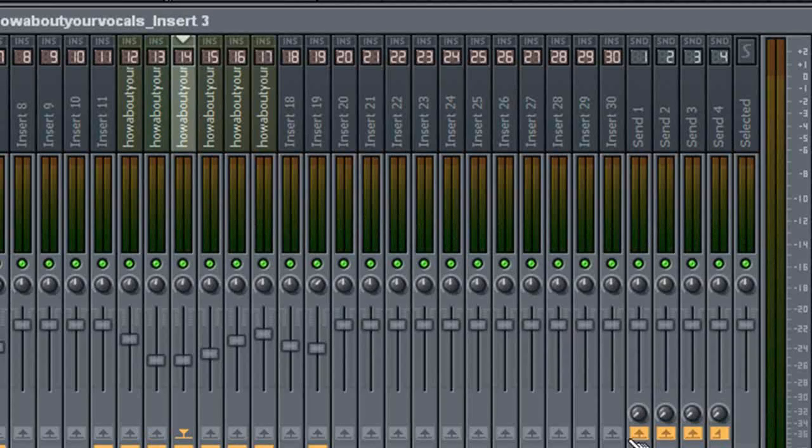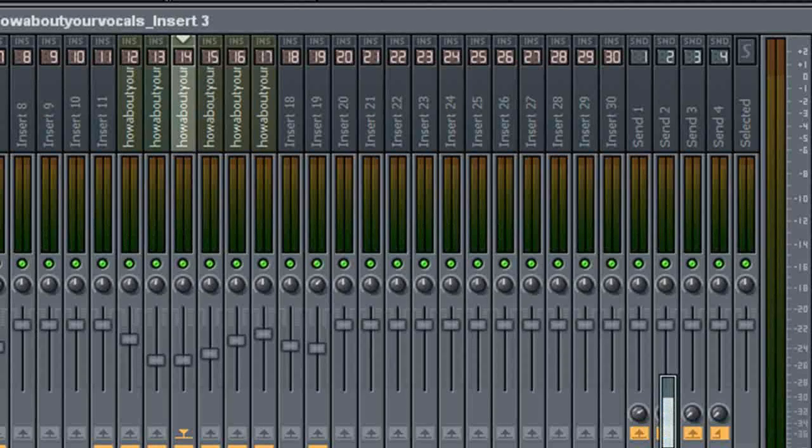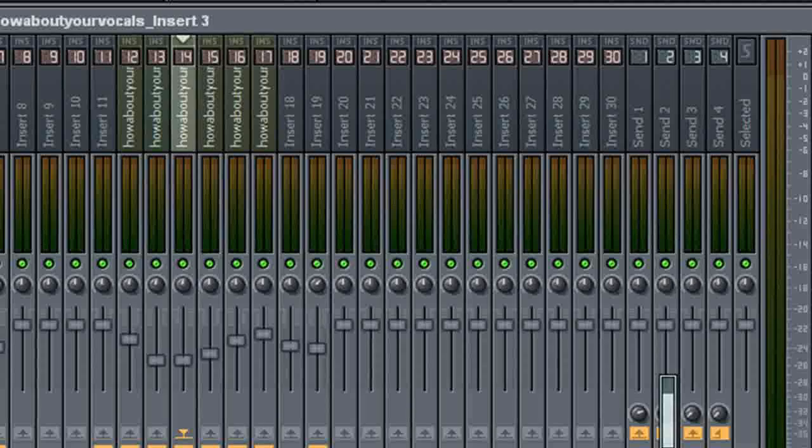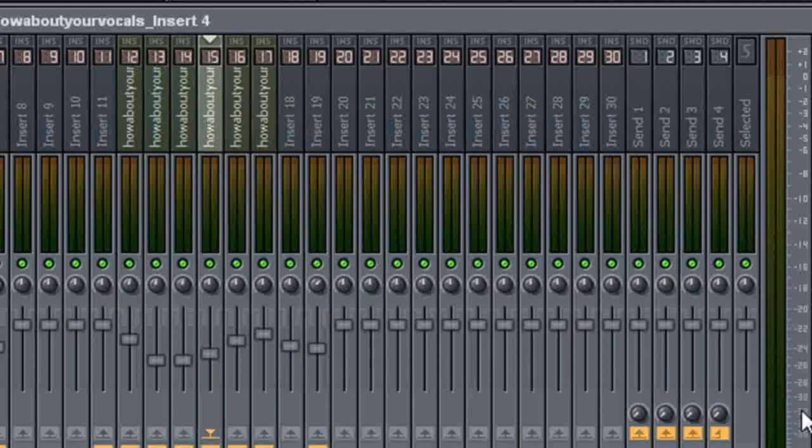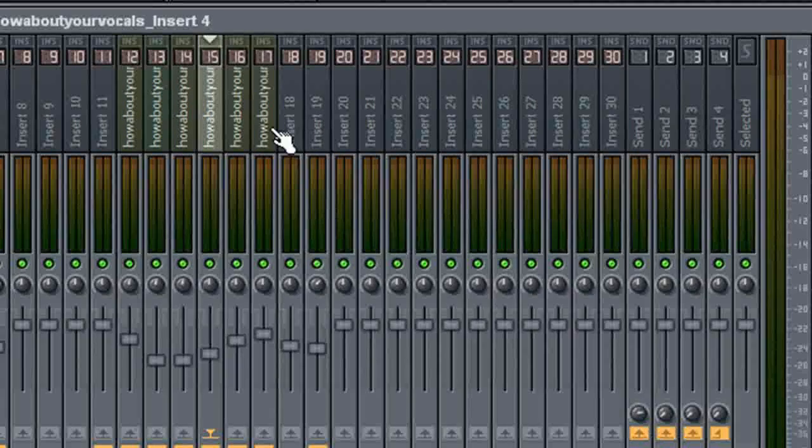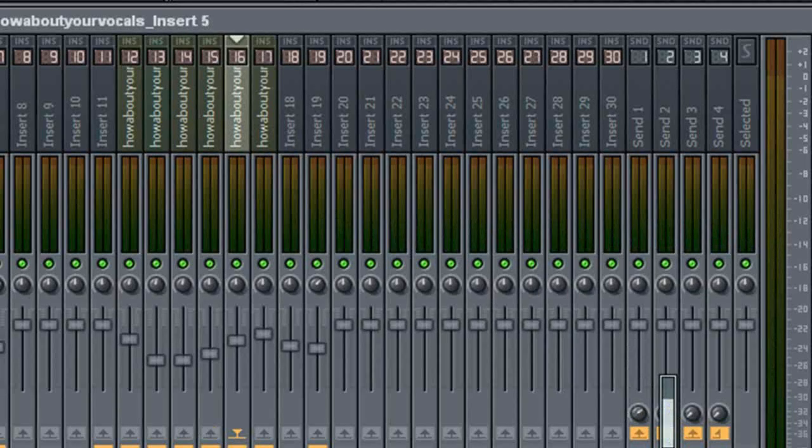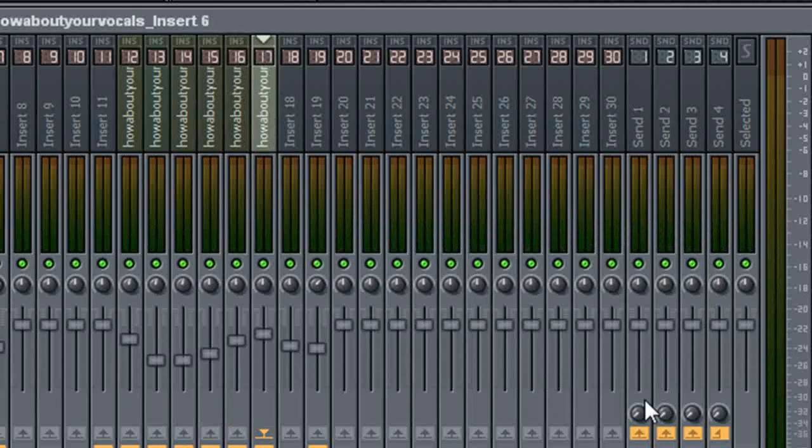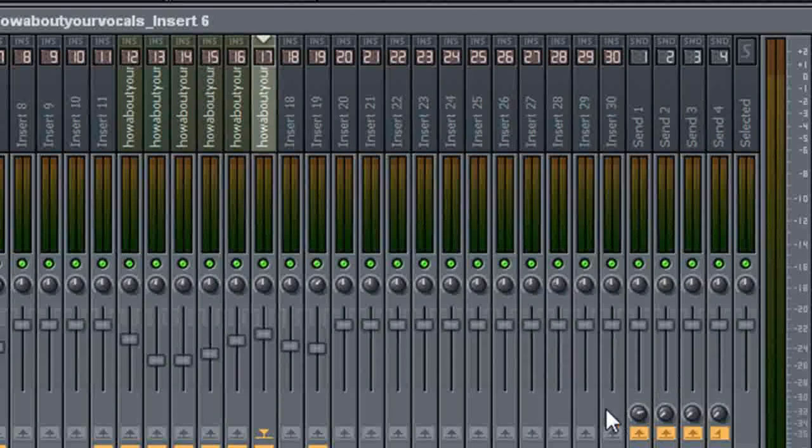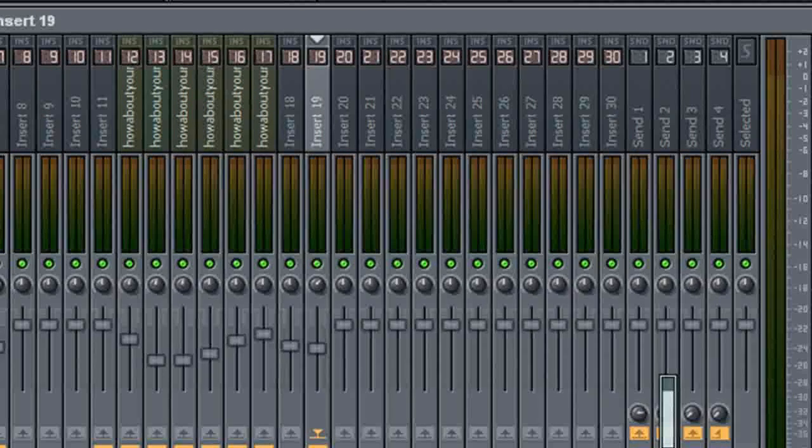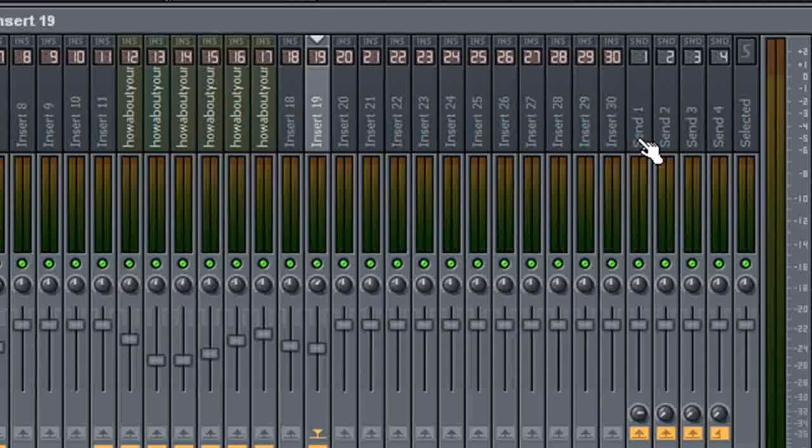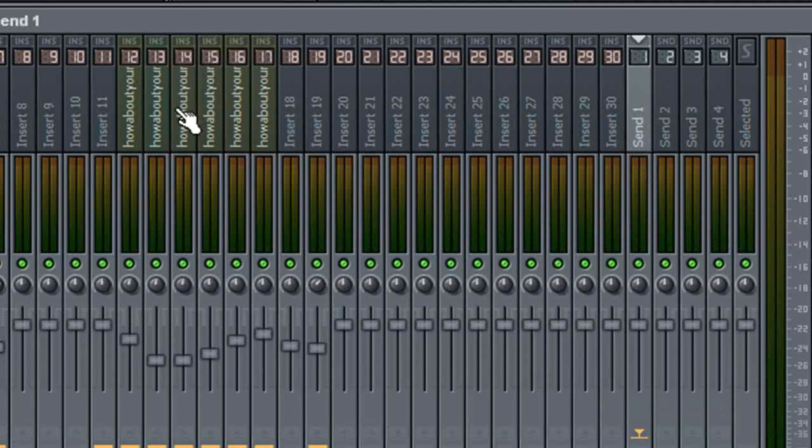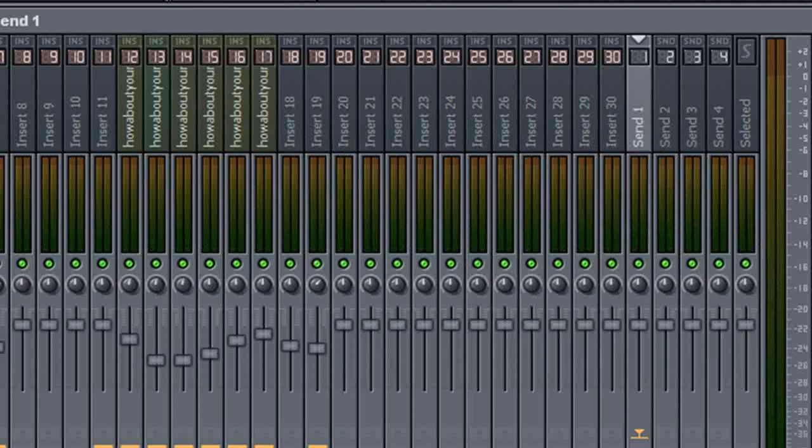And again, we'll do it for channels 13, 14, 15, 16, 17, and 19. Because I don't think there's anything in 18. There used to be, but there's not anymore. So now, everything, all of our background vocals are in send one. Now, check it out. There we go.